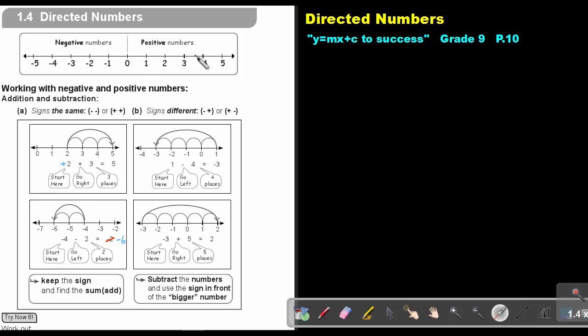Just as the positive number line goes 1, 2, 3, the negative number line goes negative 1, negative 2, negative 3 and so on. Working with negative and positive numbers.